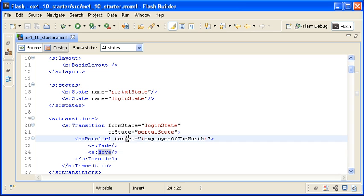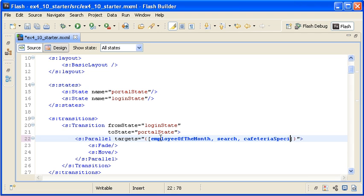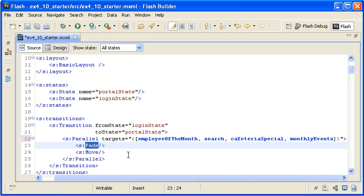Back in Flash Builder, I am converting the Target property of the Parallel effect to the Targets property and assigning the Targets property value to the four panel instances inside of array syntax square brackets. Note that I want all of the panel instances to fade in except for the Employee of the Month panel, which already appears in both states. By simply leaving the fade effect without any properties, the application will automatically determine the alpha property of each target component and extrapolate from there how to make it fade from one state to the other. Since the Employee of the Month instance is visible in each state already, it won't fade, but the other three will.